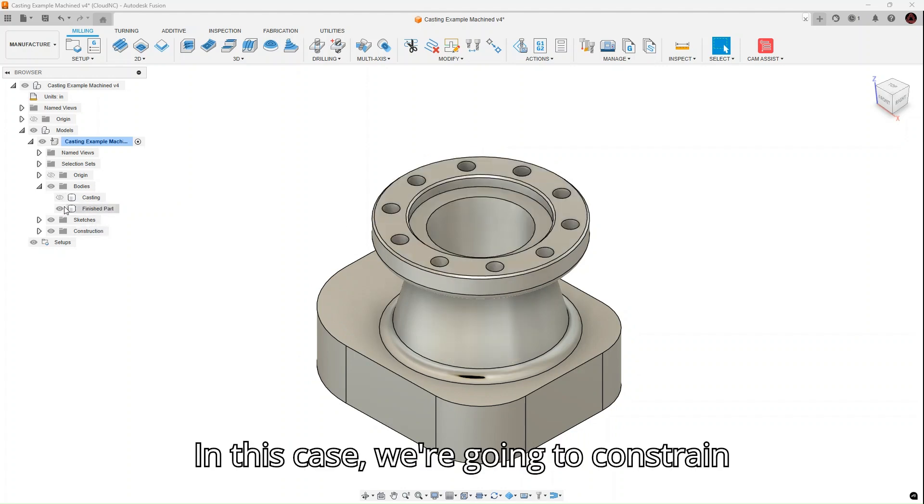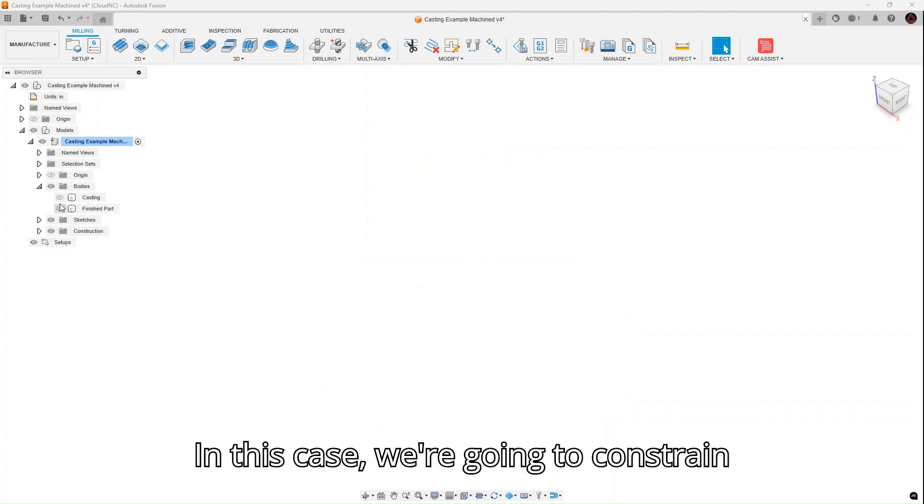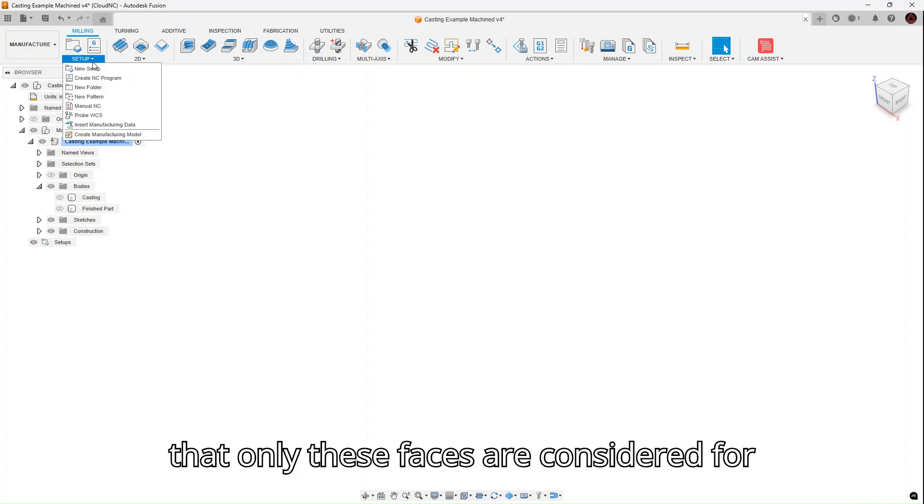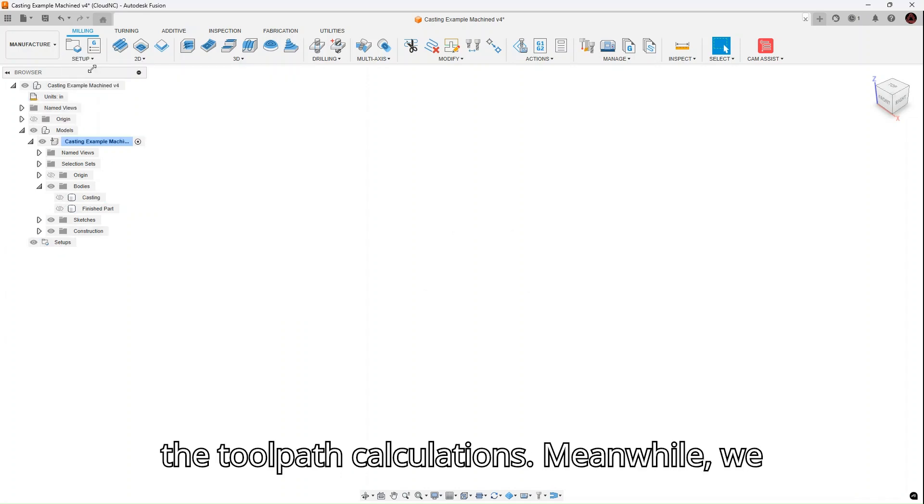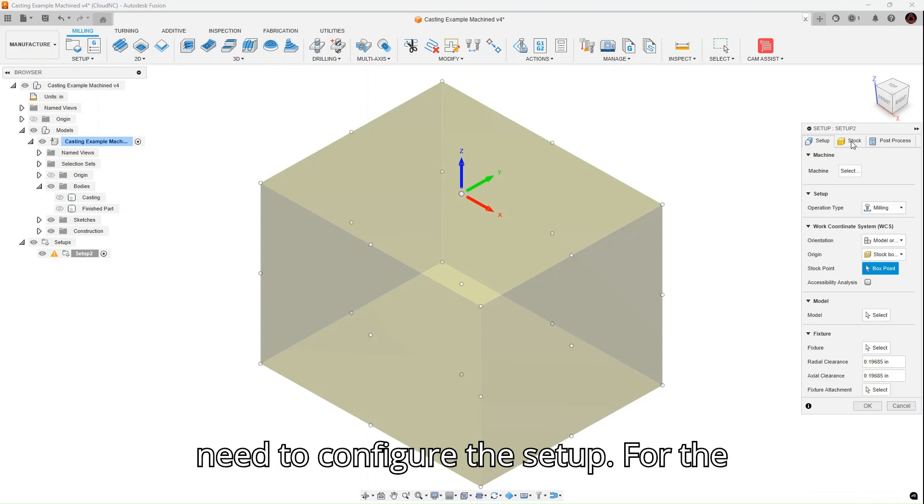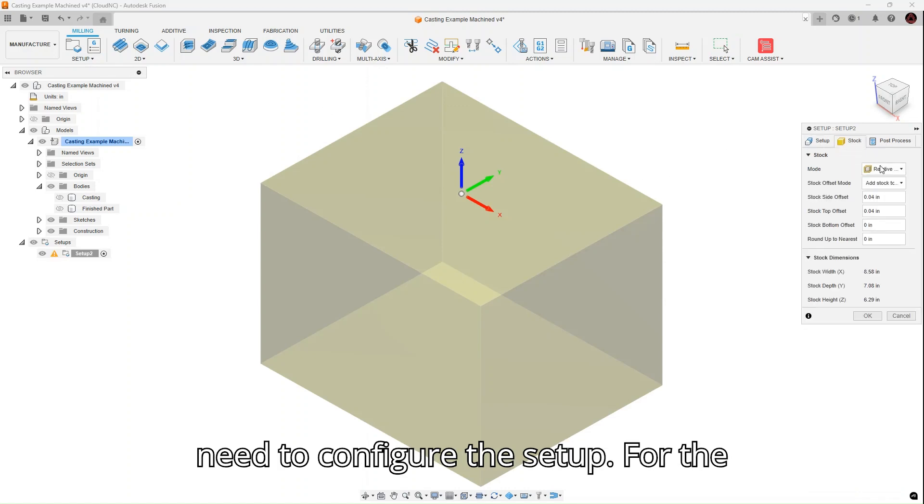In this case, we're going to constrain the toolpaths further in Cam Assist so that only these faces are considered for the toolpath calculations. Meanwhile, we need to configure the setup.